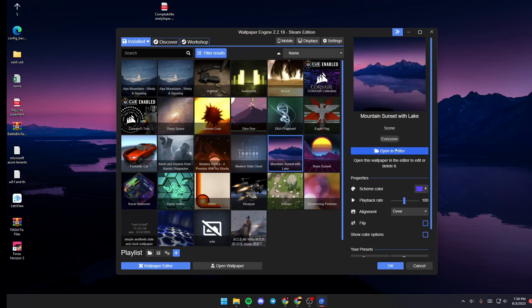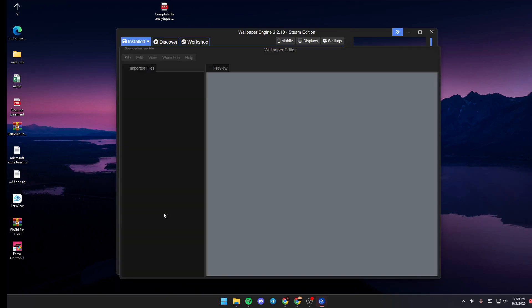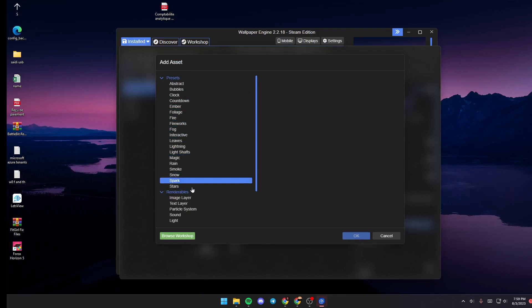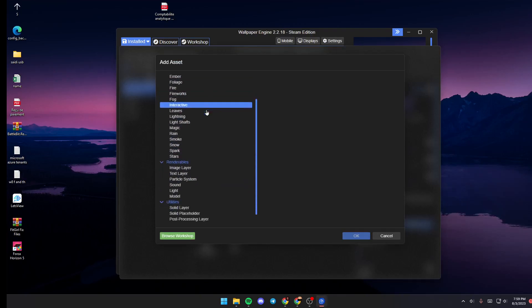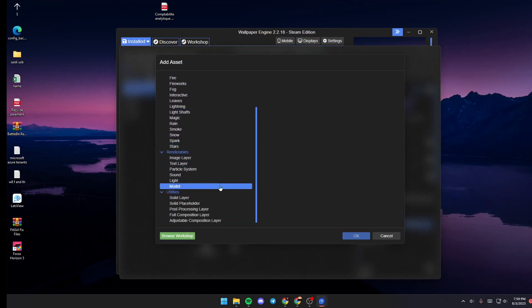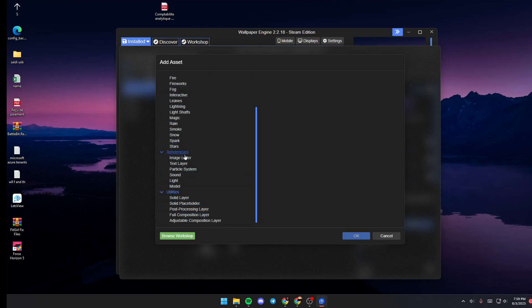If you want to add effects to it, just click on Open in Editor. Once you're here, click on Add Assets. As you can see, those are all of the presets that you have here. You can add any of them.